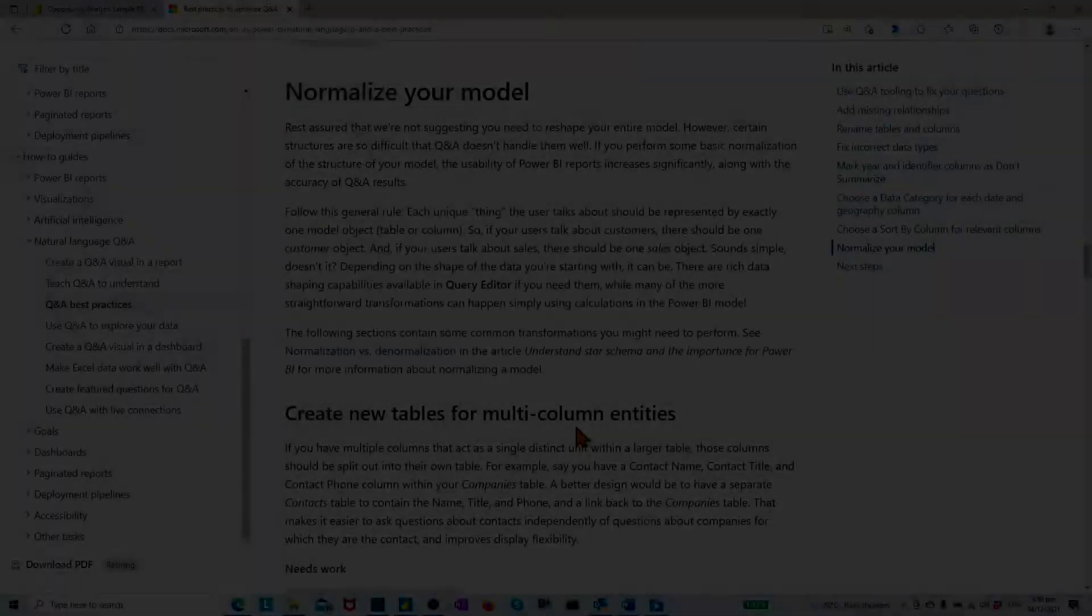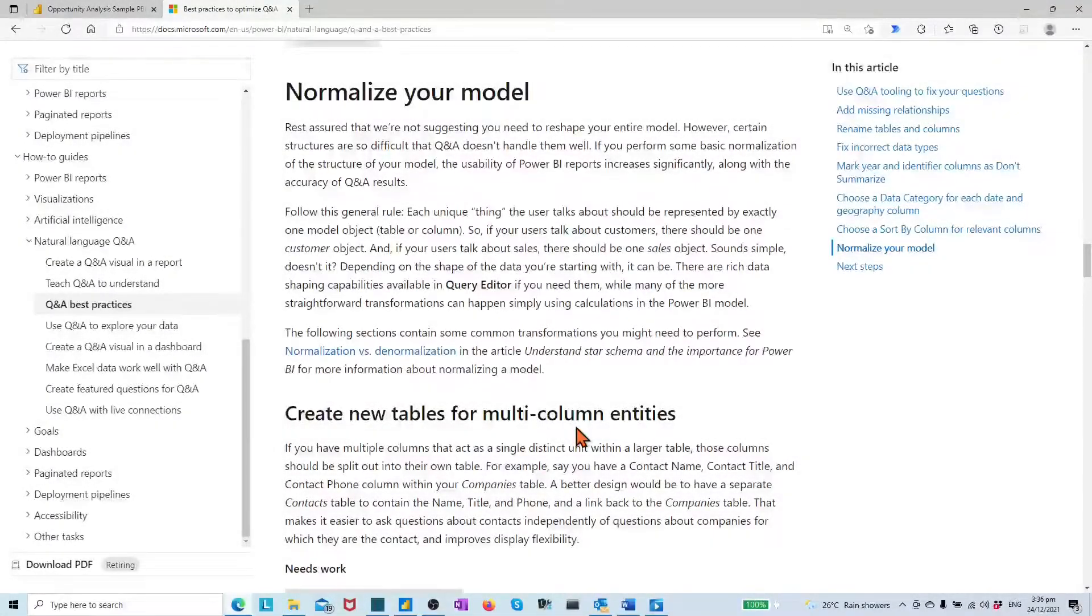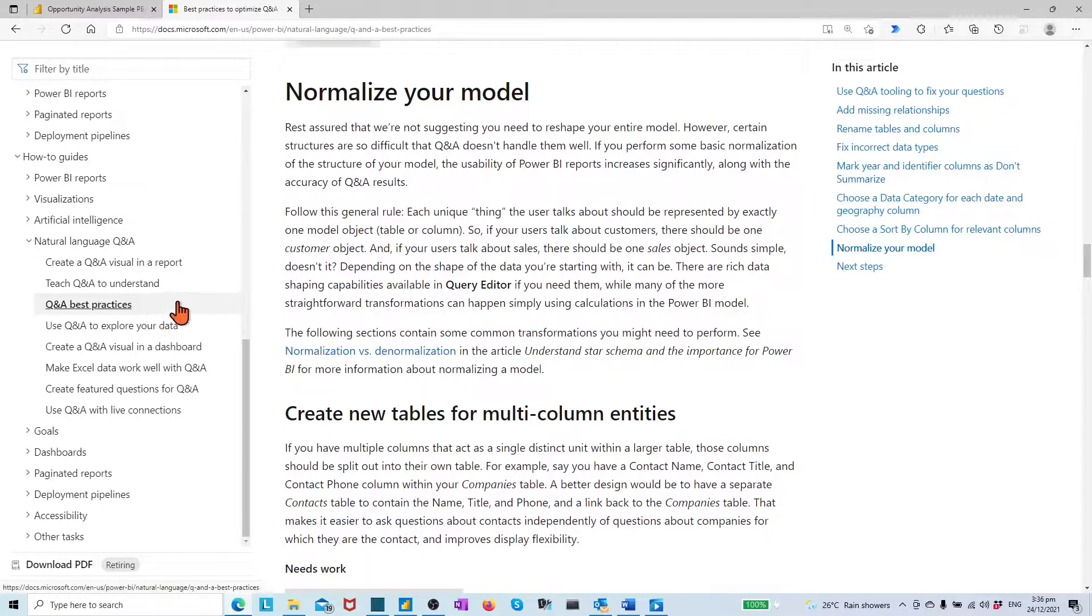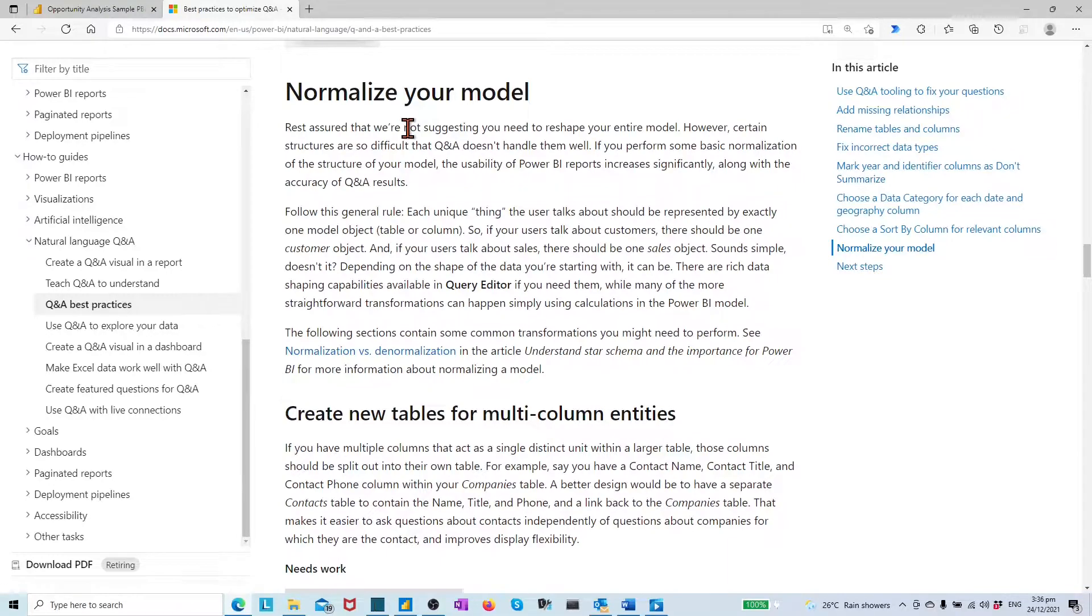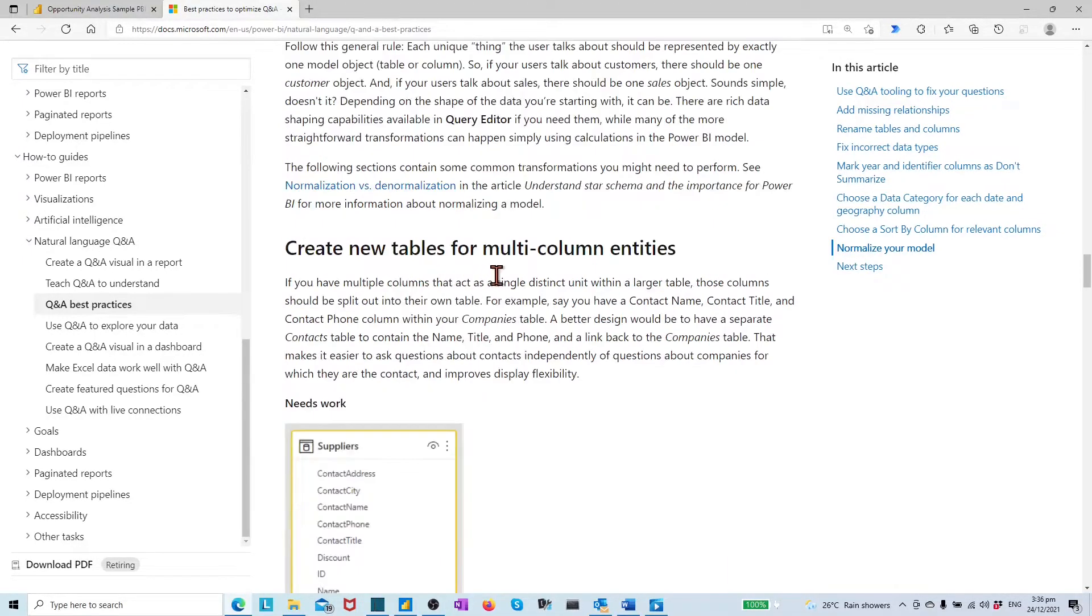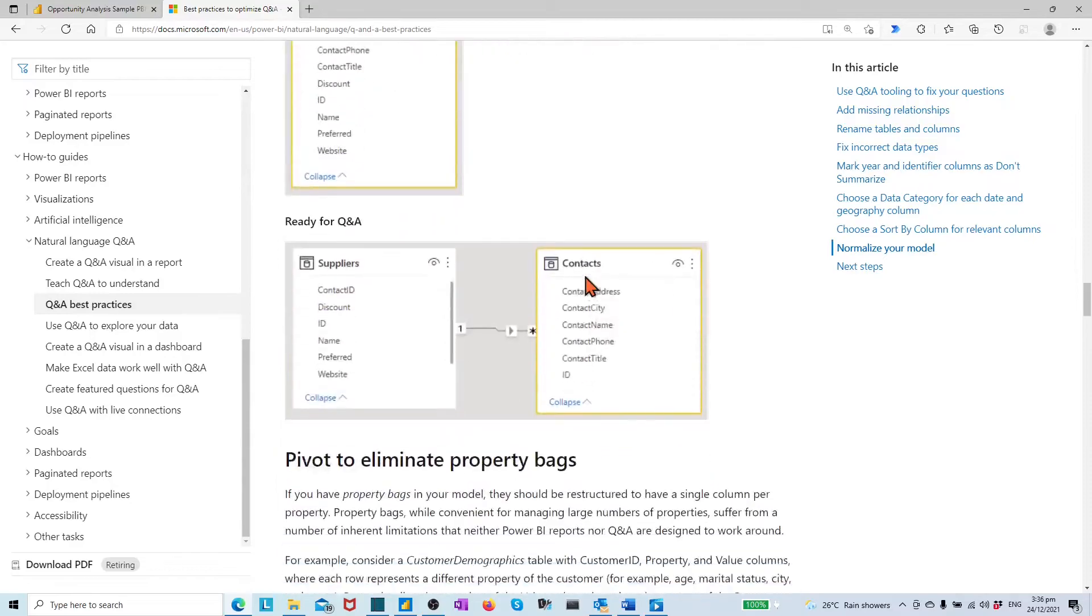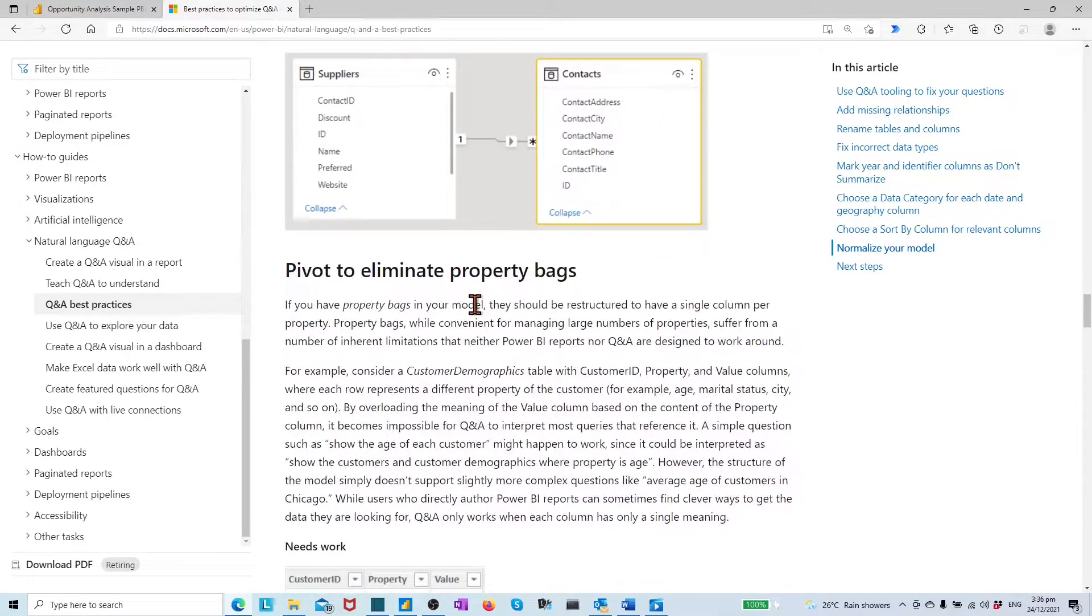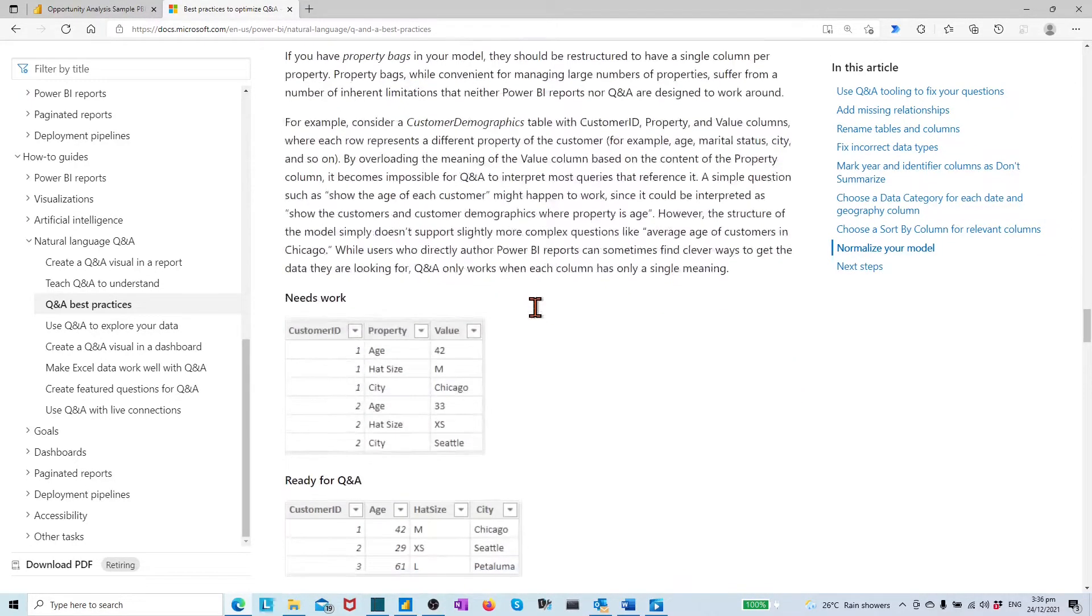For having optimized model for Q&A already, Microsoft-based Q&A guides also list a few important checking criteria, such as how to normalize your model by creating new tables for multi-column entity, pivoting to eliminate property bags.